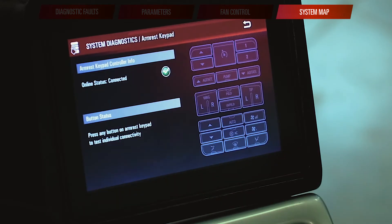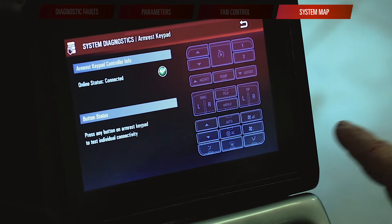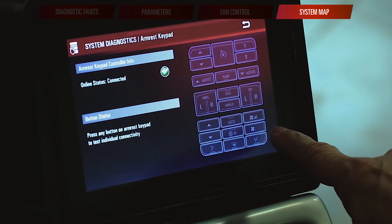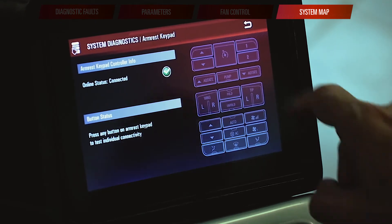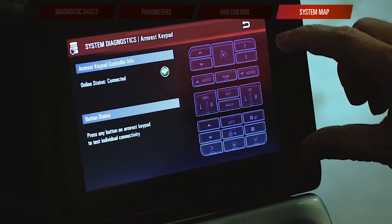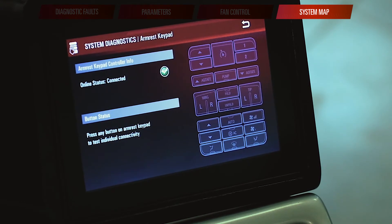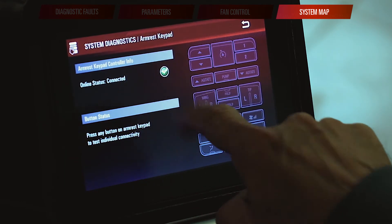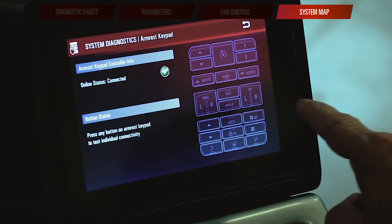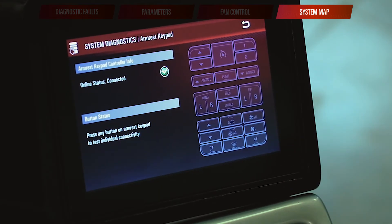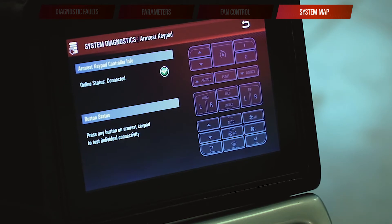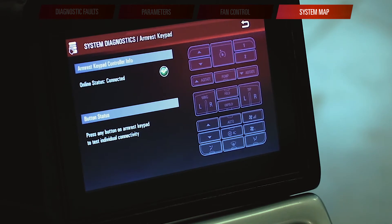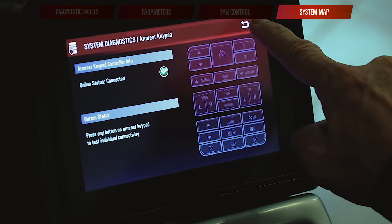The same thing is true with my armrest keypad. You can see where it has my HVAC controls, my boom fold controls, my pump controls, and my auto cruise controls — all represented in this diagram. I'm able to see that it's connected. So if I have a problem with my pump not wanting to turn on, I can touch my pump button and see that button light up, which tells me that my pump switch is working and that part is communicating — I can go somewhere else to look for my problem.